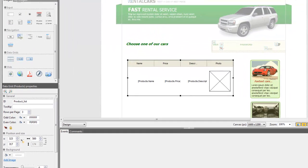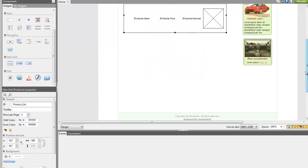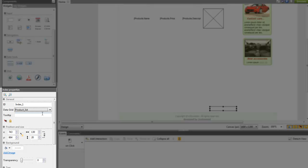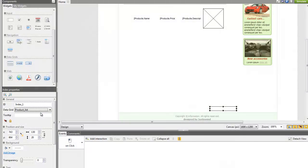Drag the Index component to the canvas and link it to the grid using the Data Grid property. The index will automatically show you the number of pages listed according to the number of rows chosen. This index is dynamic and it will change during simulation if the user makes a search.